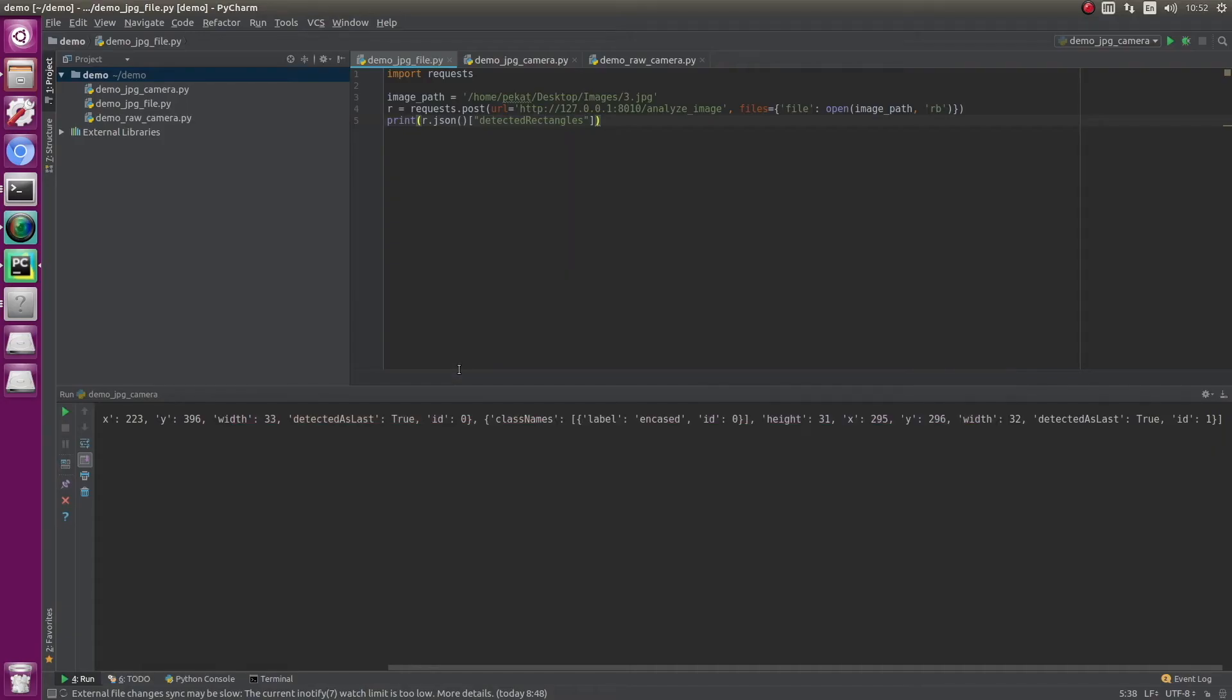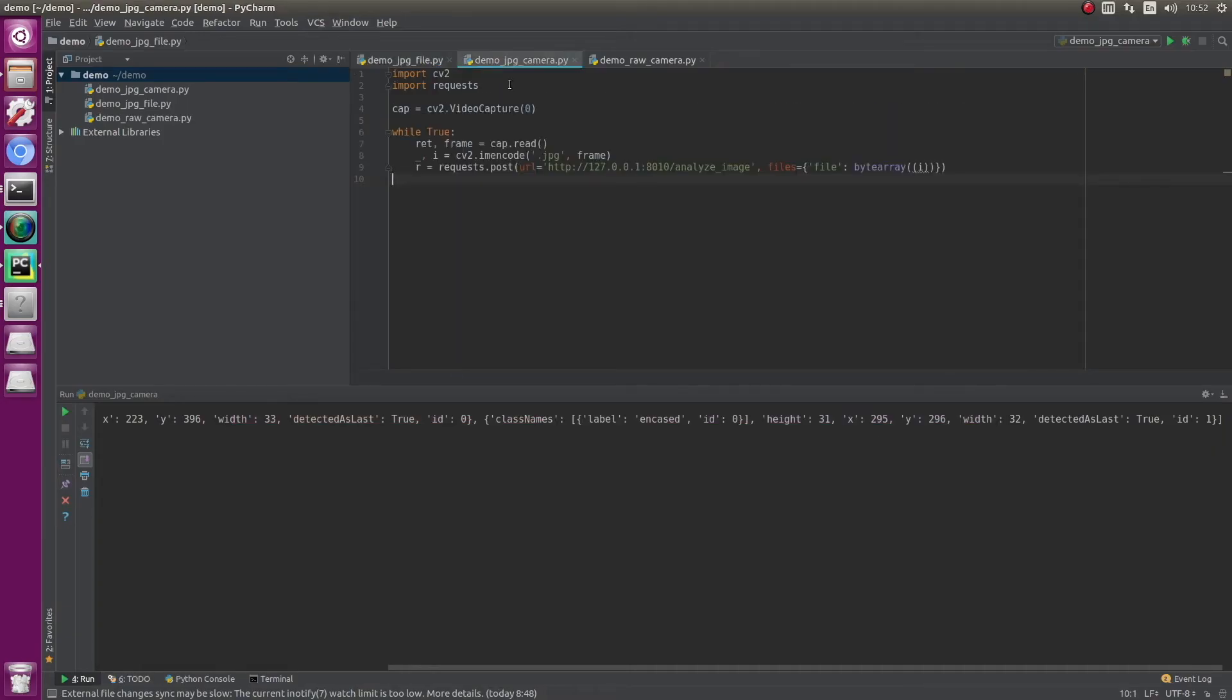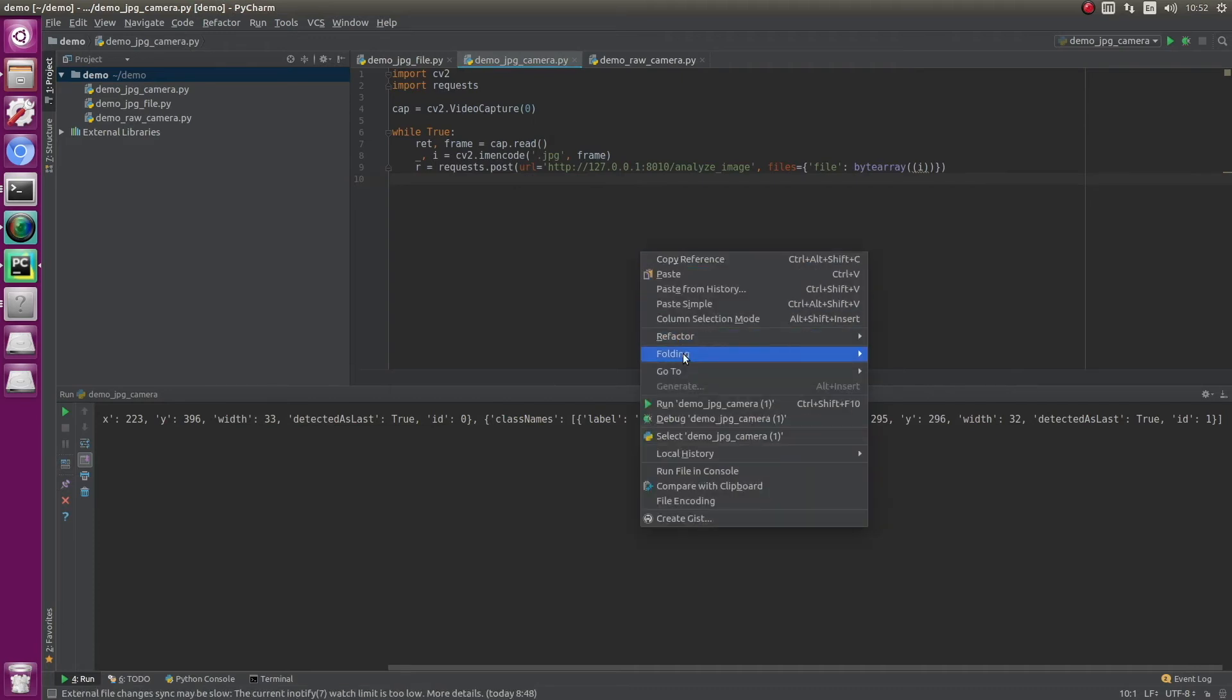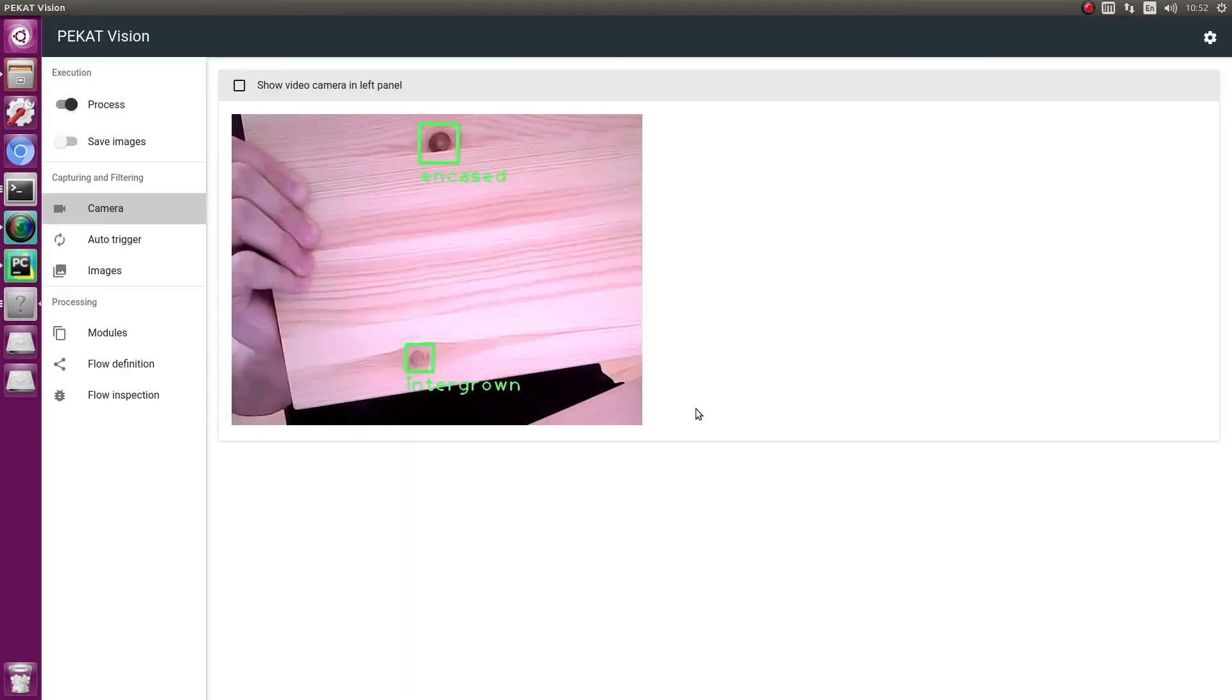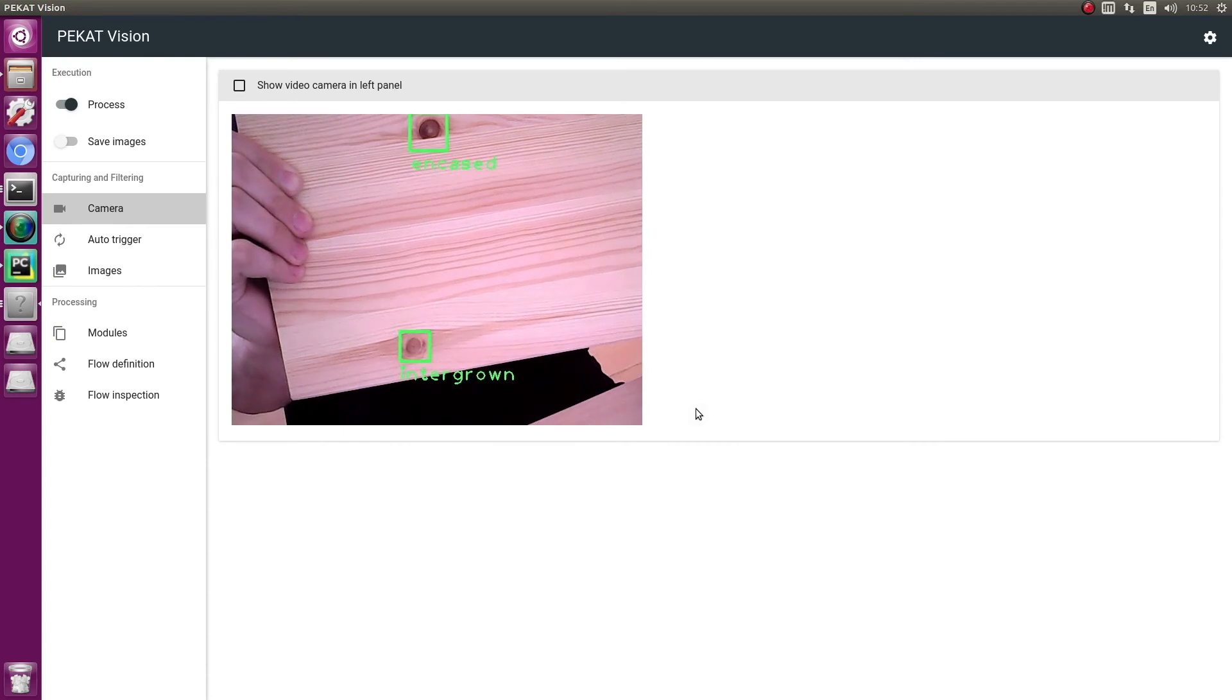Now we run a slightly modified version of this code. Instead of sending content of a JPEG file, we continuously send images from a running camera. We accomplish this with Python and OpenCV library.